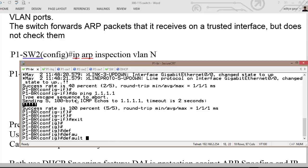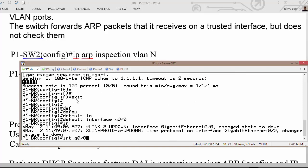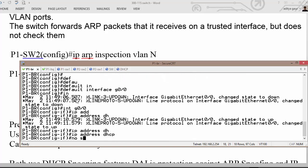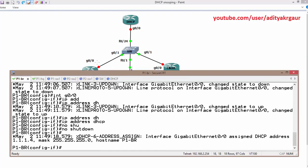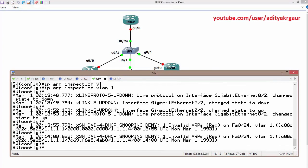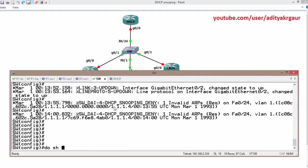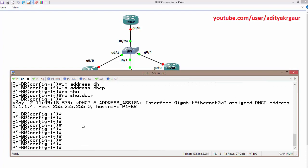I'll reset the interface with 'default interface GigabitEthernet 0/0', then reconfigure it with 'interface GigabitEthernet 0/0, ip address dhcp, no shutdown' to get the default burned-in MAC address back. Checking the switch binding database with 'show ip dhcp snooping binding', we can see the MAC addresses with their corresponding IP addresses.